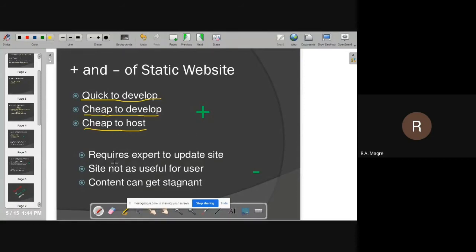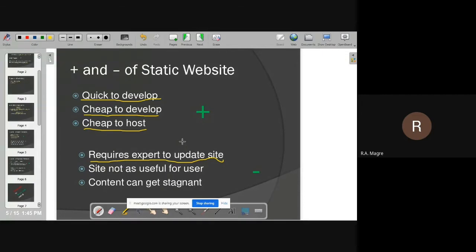A disadvantage of static websites is that it requires an expert to update. If you want to update such a website, you have to take help from a technical expert. For example, if you have a shop and built a static website with your products and images, and in the future you want to change your photo in the 'About' section — you cannot do it yourself. You have to contact your developer, who will then modify the HTML tags, paragraphs, and IMG tags.